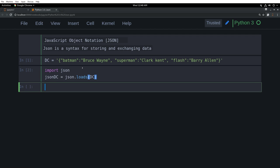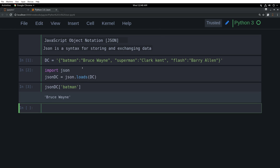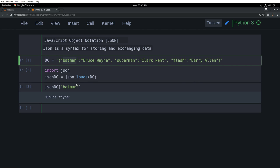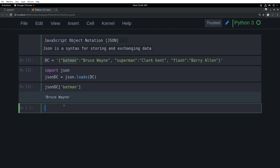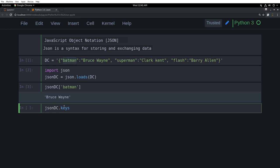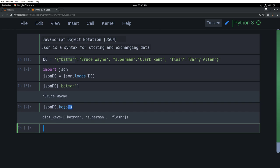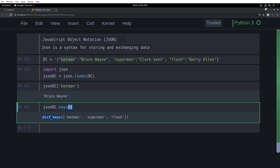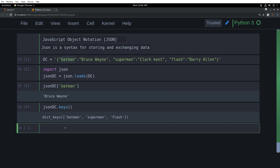And then we will say JSON DC, we'll say Batman. So it's printing out, just like in a dictionary, when I call a key, it prints out the values. But does it behave like the dictionary? Let's see. So it's printing the dictionary dict key. So as you can say, dict keys, dictionary keys. So it is treating it as a dictionary.